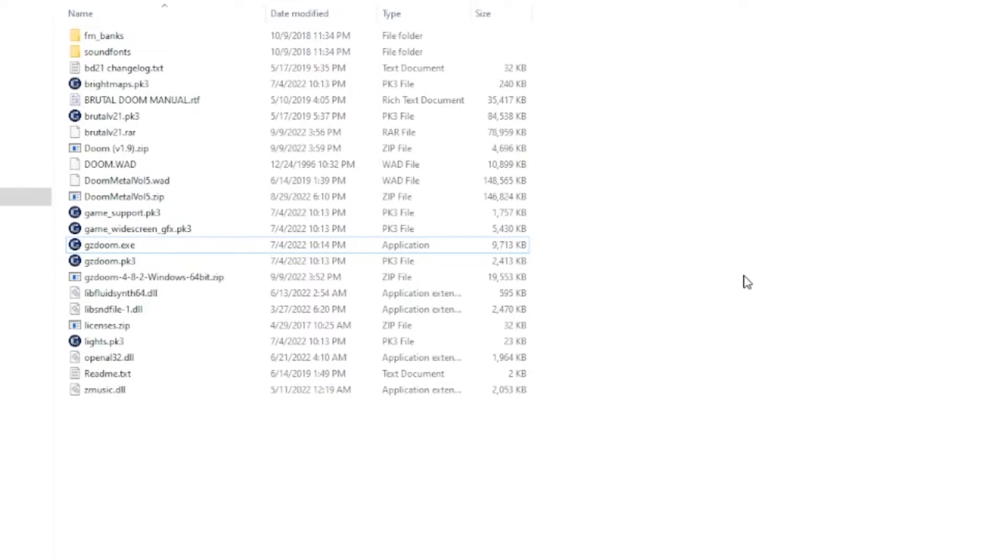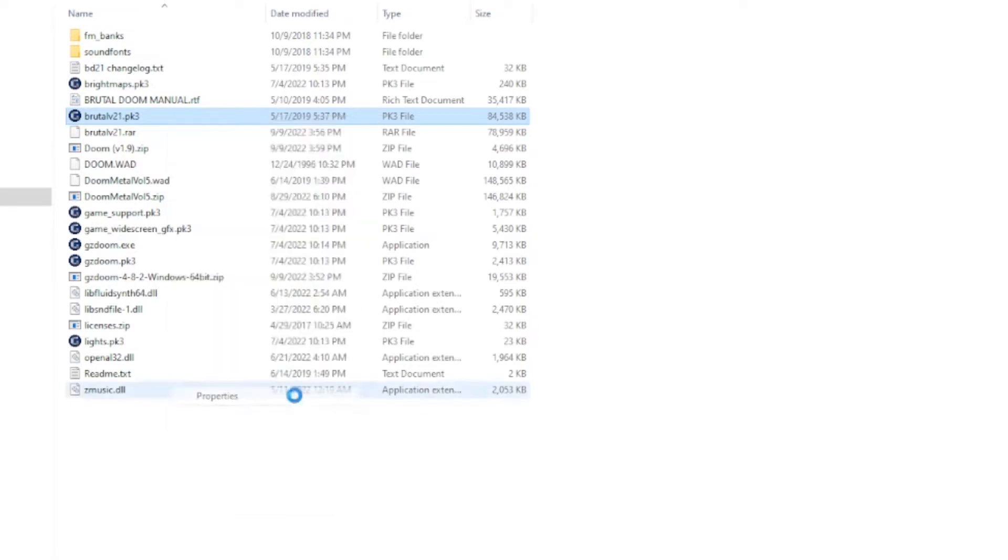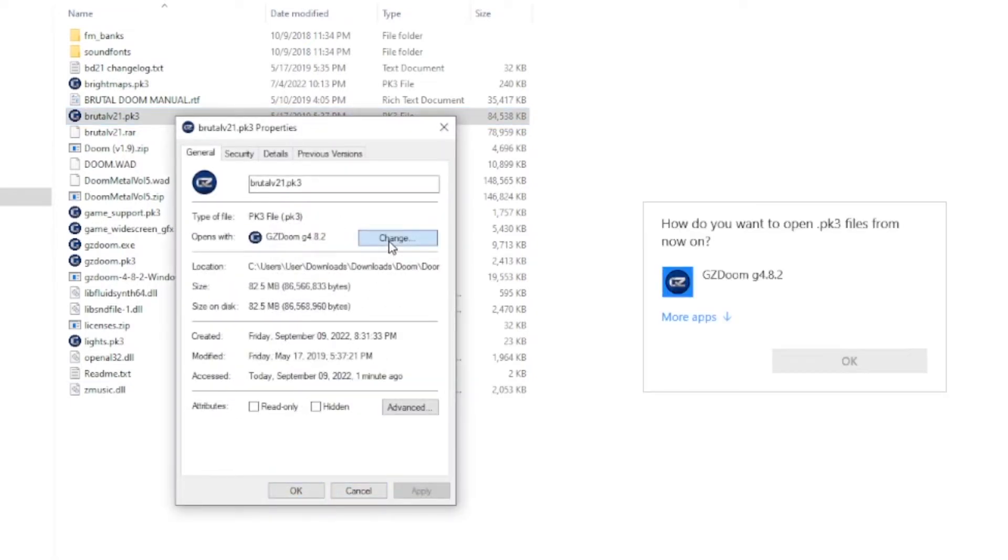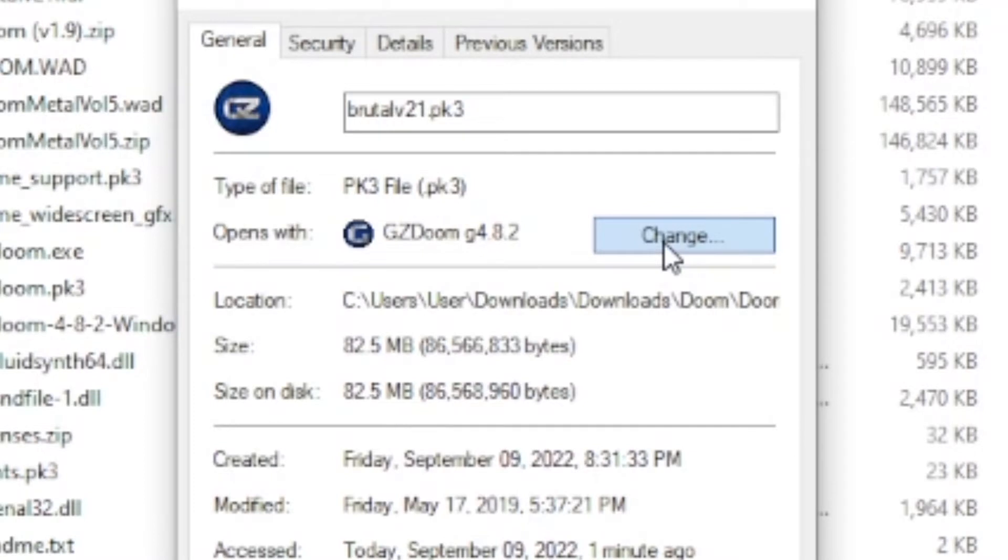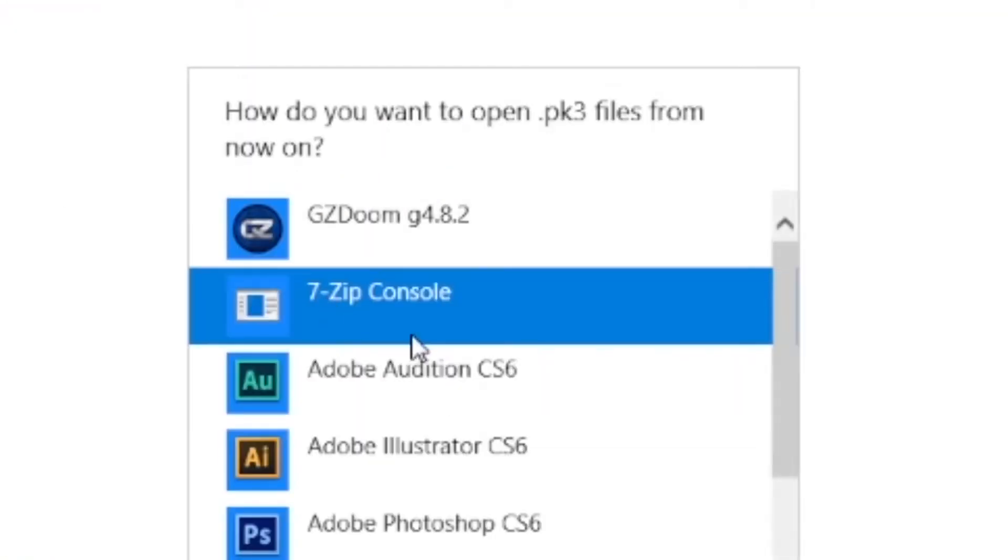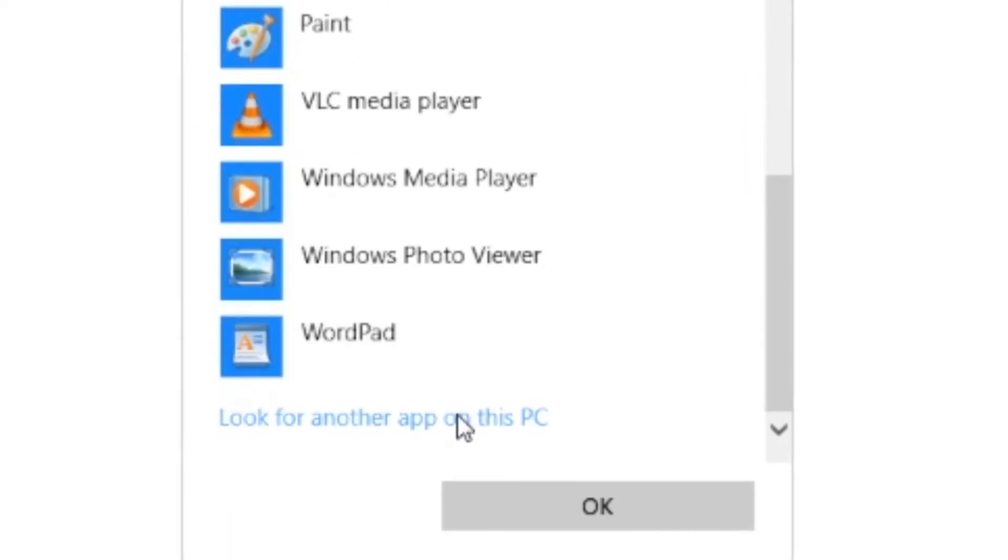Now, if you right-click on the file labeled BrutalV21.pk3, go down to Properties. You see where it says Opens With? You'll want it to say GZDoom. But if it doesn't, click Change, then More Apps, then Look for another app on this PC.